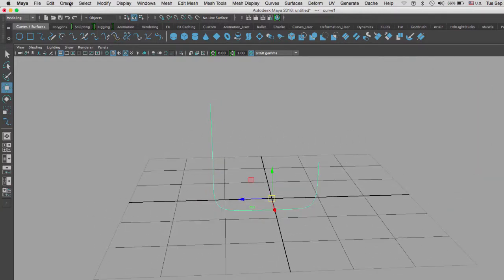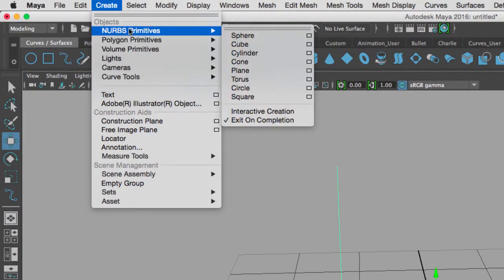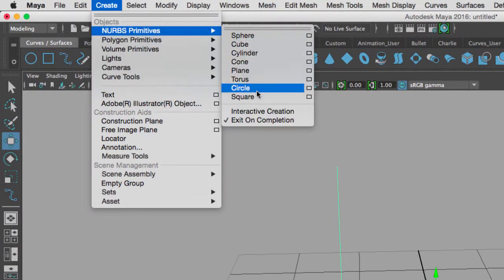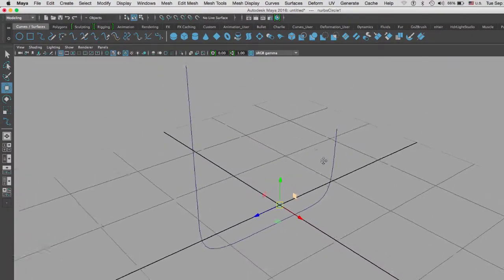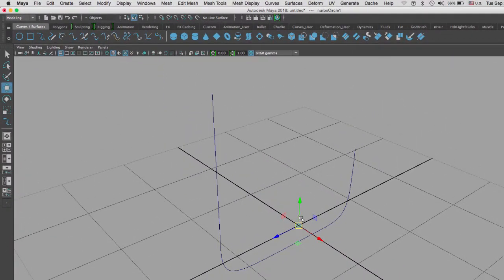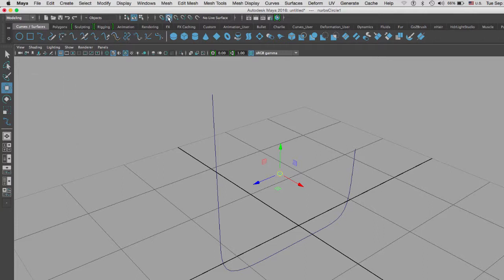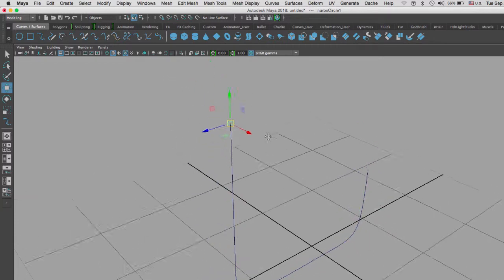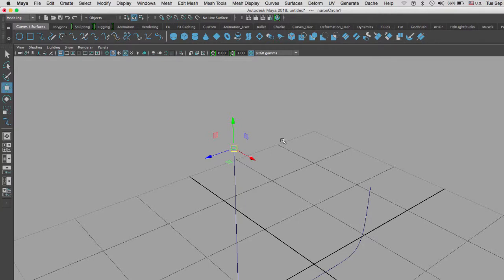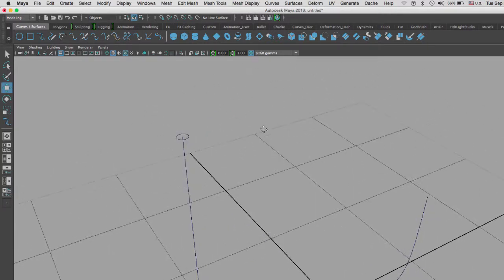Here's my curve. I'm going to go to object mode. I'm going to create a circle by going to create NURBS primitives and I'm going to go to circle. Here's my circle geometry. I'm going to move it and then immediately hold the C key over my curve, and C stands for snap to curve, and I'm going to snap that circle to my curve. I can drag it along the circle but I'm going to move it all the way to the top.